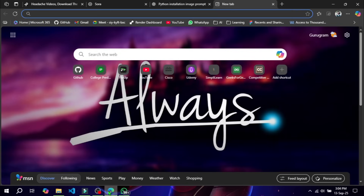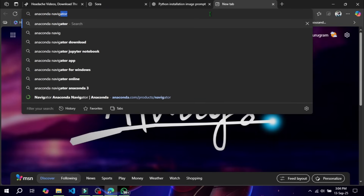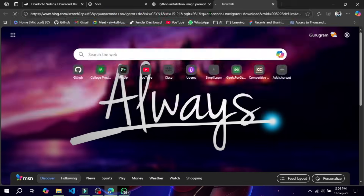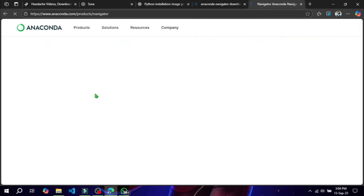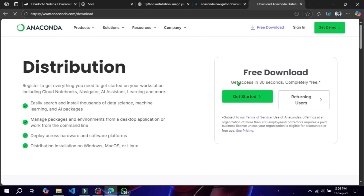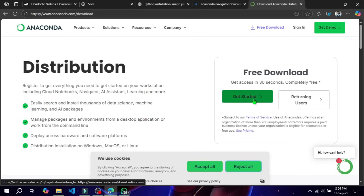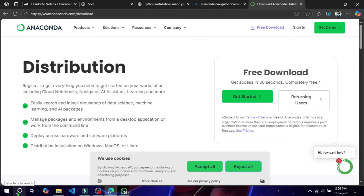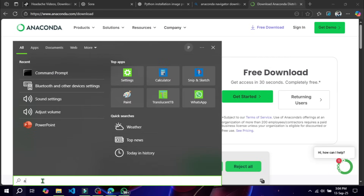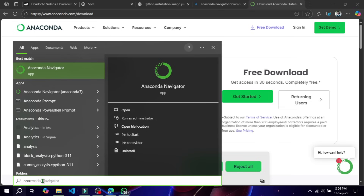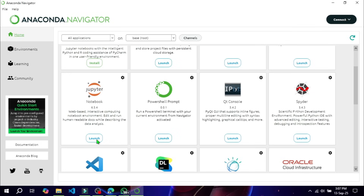So let's install Anaconda. Go to anaconda.com and download the latest version for your operating system — it can be Windows, macOS, or Linux. Run the installer and follow the default settings. Once installed, search for Anaconda Navigator on your system and open it. From here, launch Jupyter Notebook.